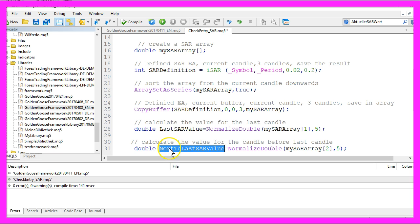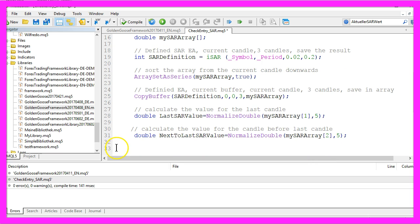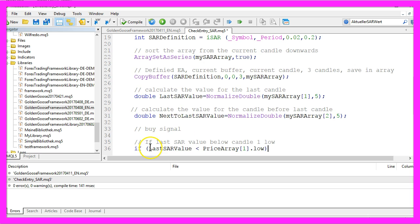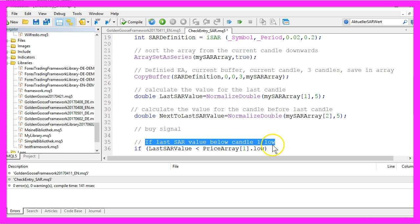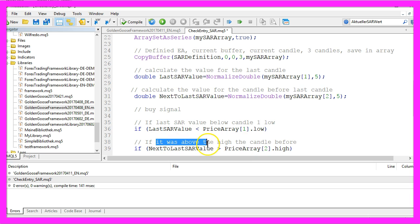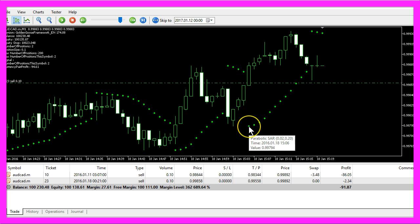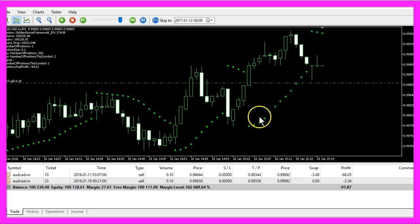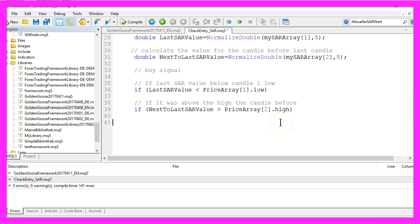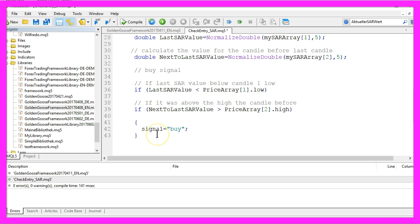To find a buy signal, we check if the last SAR value was below the low of candle one and if it was above the high the candle before. Here it is above the high, and now it changes and it's below the next candle, so this would be a good entry point for a buy trade. If all that is true, we assign the value buy to the signal because now we want to buy.